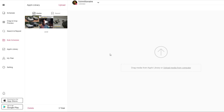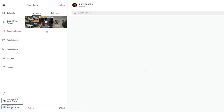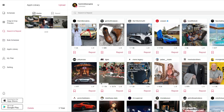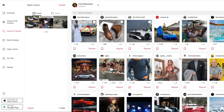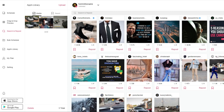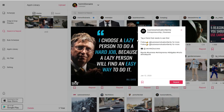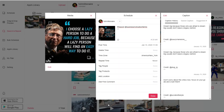Apart from scheduling your content, you can also find new content ideas to repost and use on your Instagram page by providing credit to the original owner of that post. By clicking on search and repost, you have the option to click on anything that you want, click repost, go through the same scheduling process, click done, and your post will be scheduled to your Instagram.